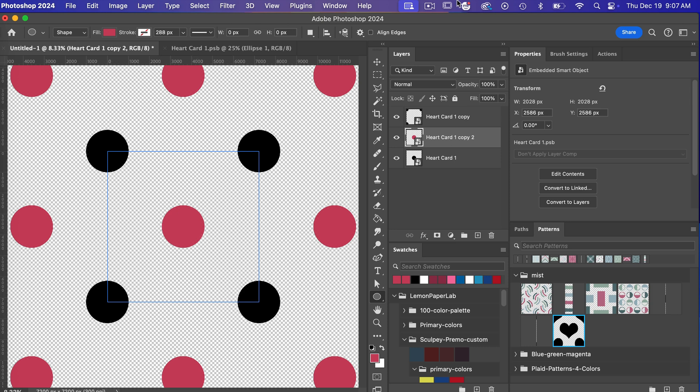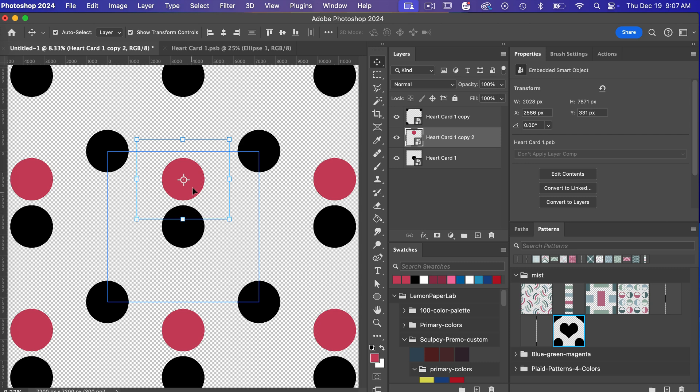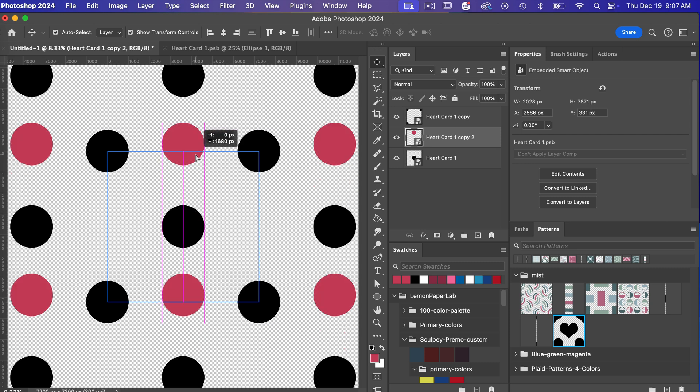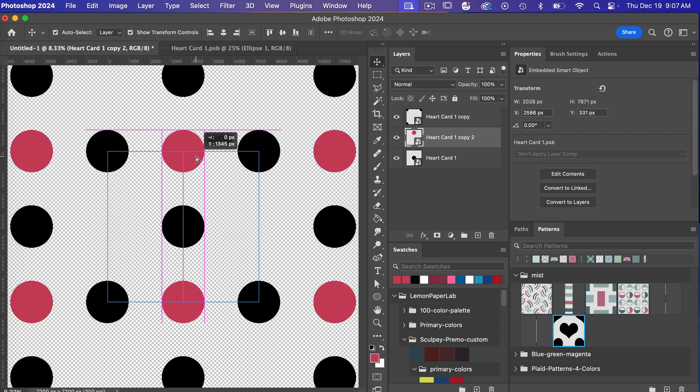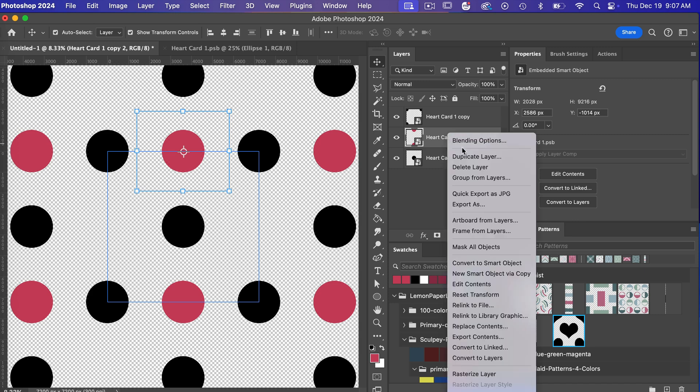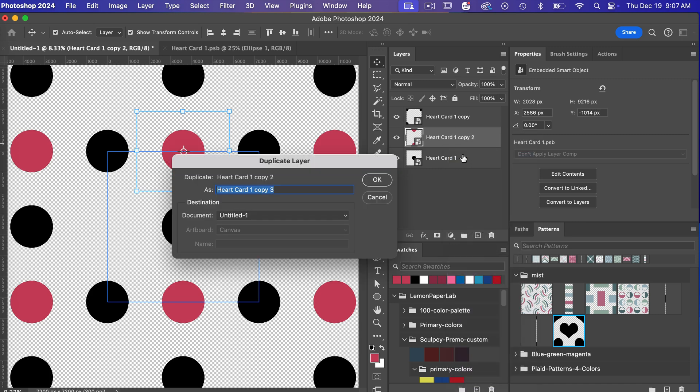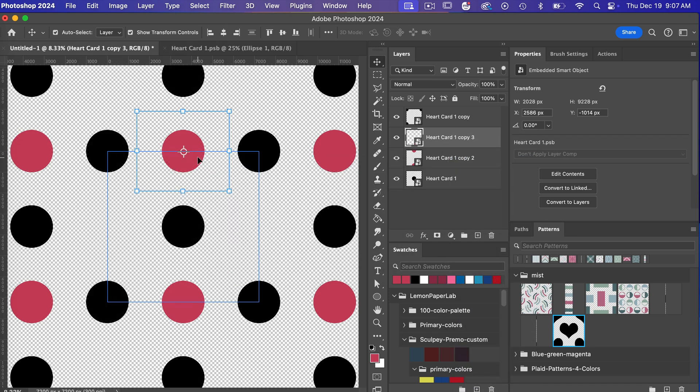and so let's go ahead and access our move tool and we can position it up here on our canvas and then let's go ahead and copy this right click duplicate layer